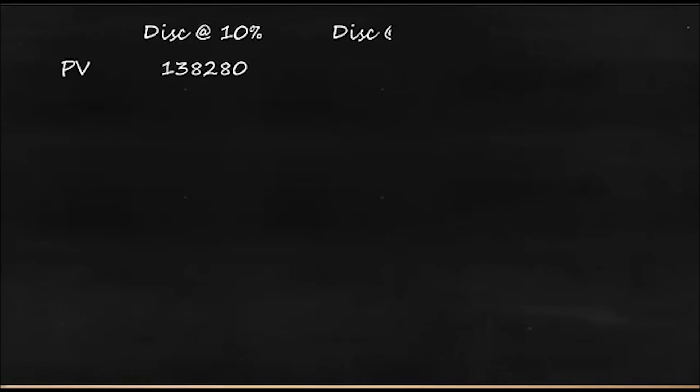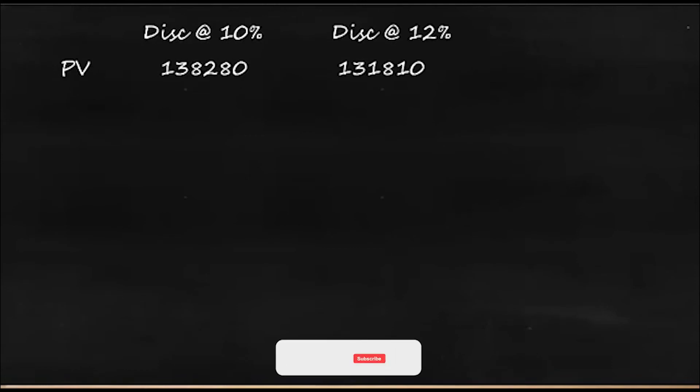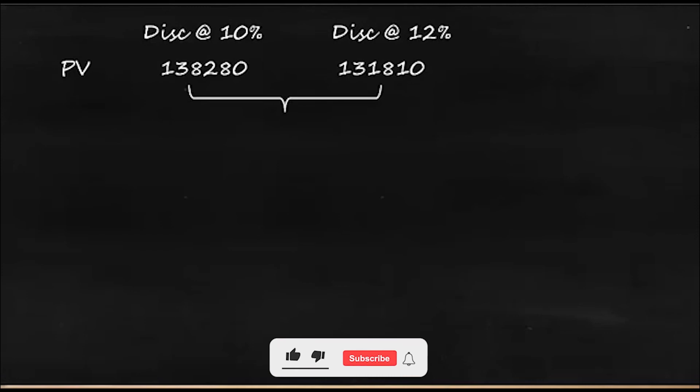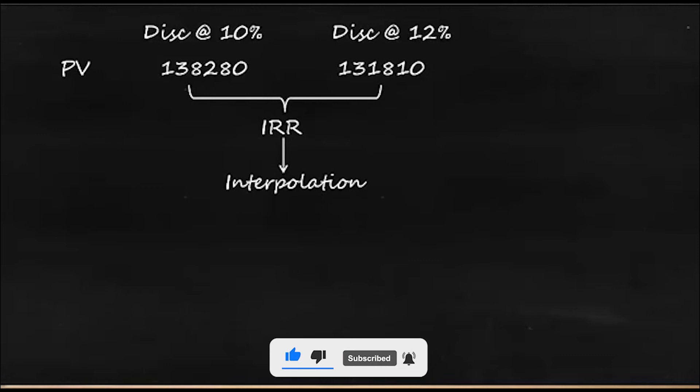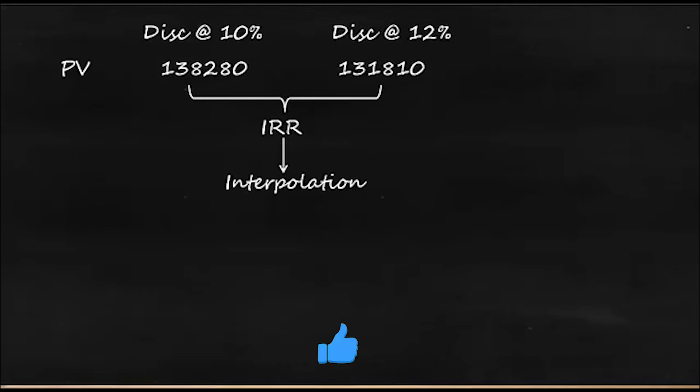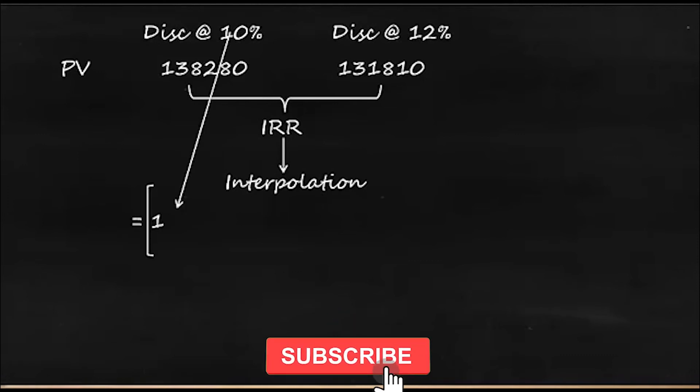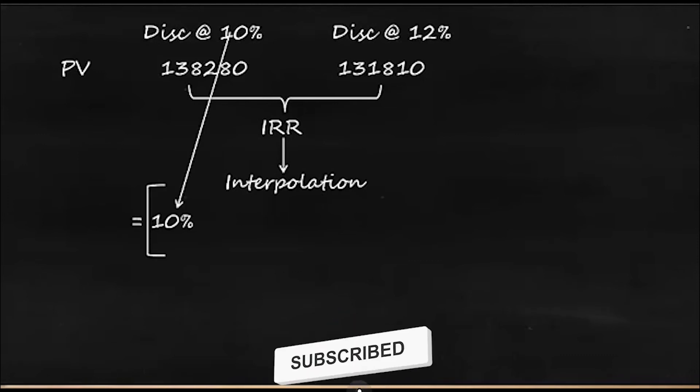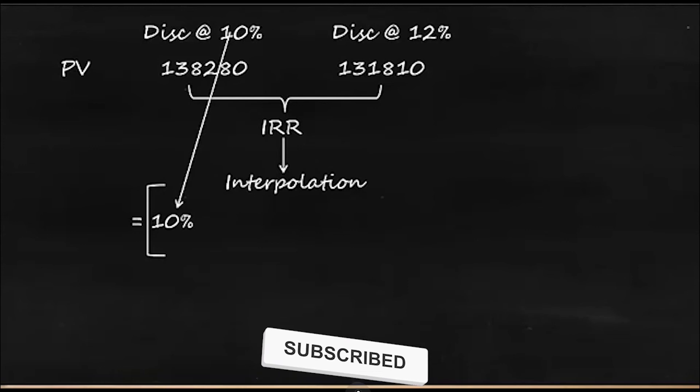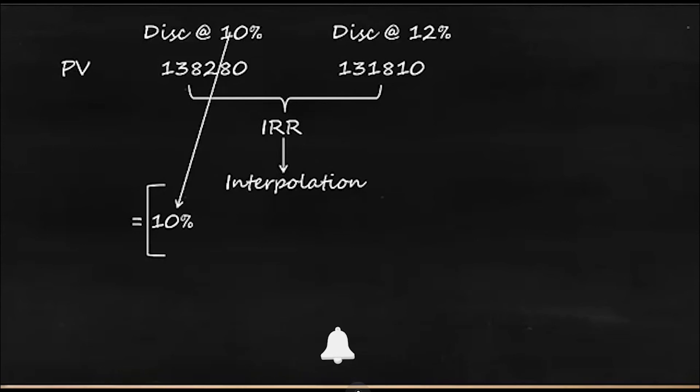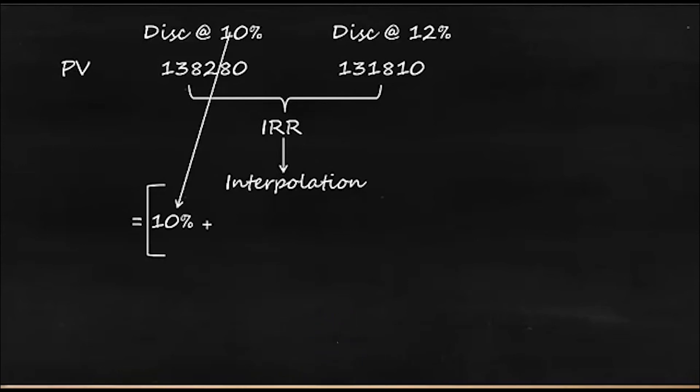When we have taken discount at 10%, the PV was 138,280, and at 12% it was 131,810. It means IRR is lying between them. So we can calculate them by using interpolation. So where did we start? We started with 10%, so we'll start with that. So it is 10% plus.